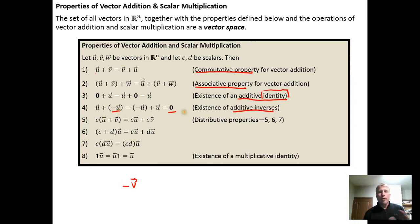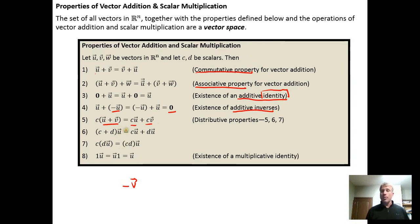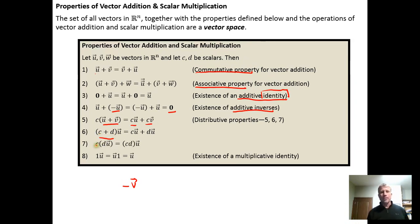The additive inverse exists. Then we have our distributive properties: the distributive property of scalars over vector addition, which looks just as you'd expect, and the distributive property of a vector over scalar addition.